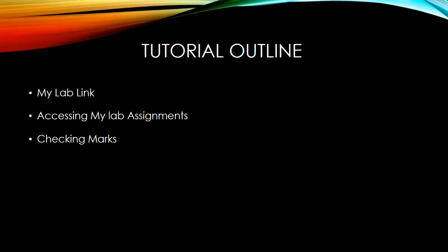The main objective of this tutorial session is to take you through our MyLab link. For those of you who haven't accessed MyLab, I'll take you through the entire process, show you what the link looks like, how to deal with the link once you've received it. For those of you who have accessed, I'll take you through the process of accessing your MyLab assignments and also how to check your marks once you have submitted your work.